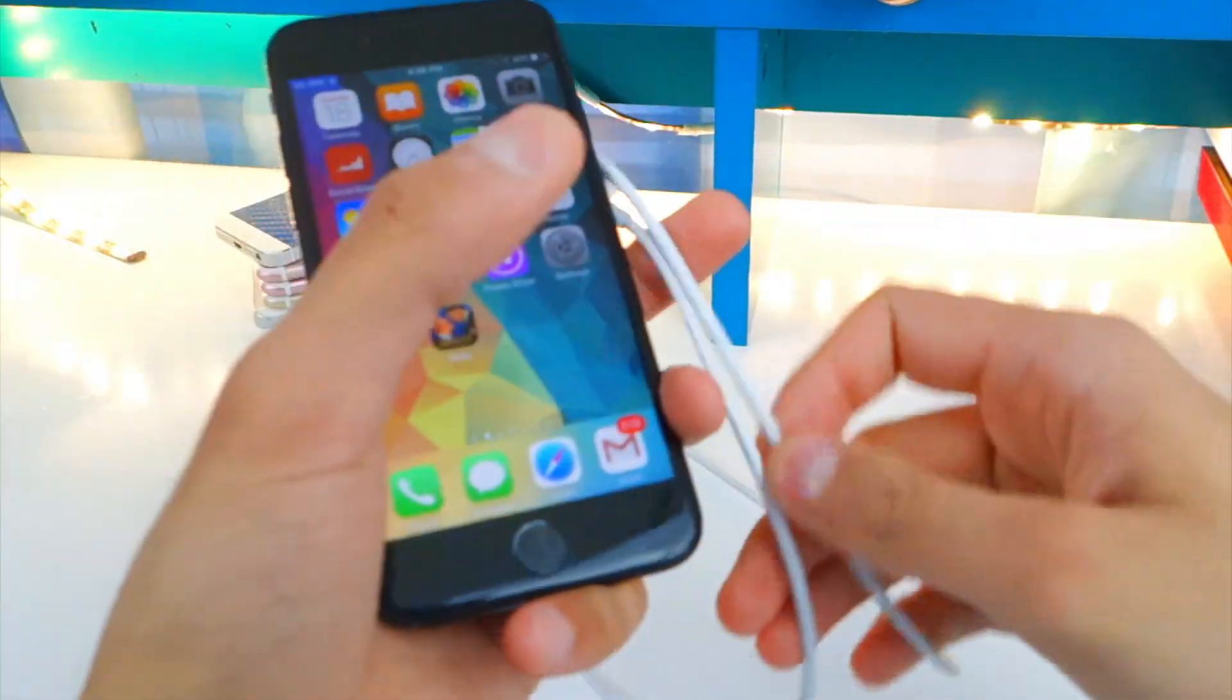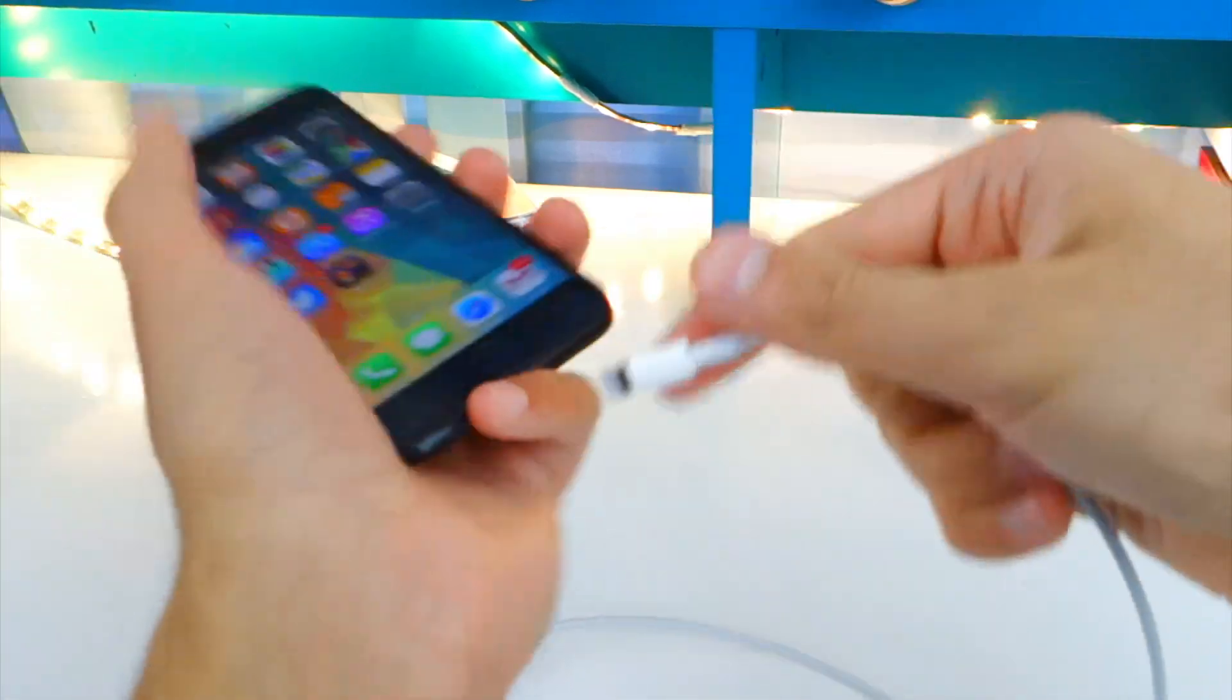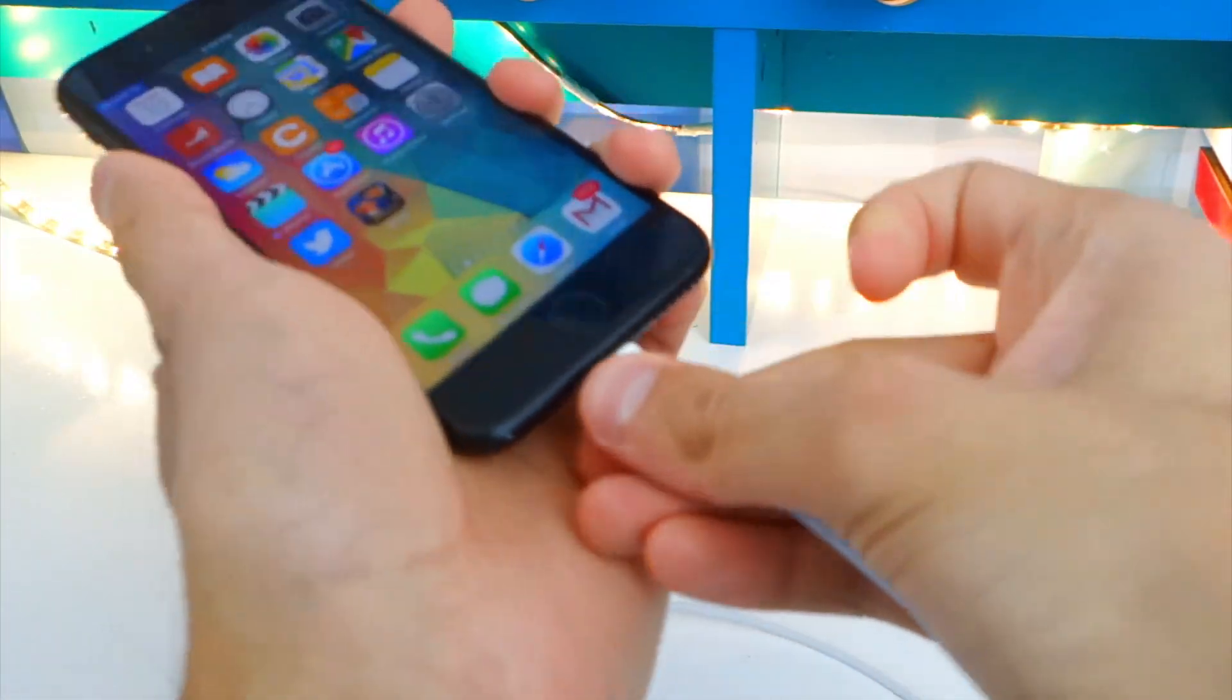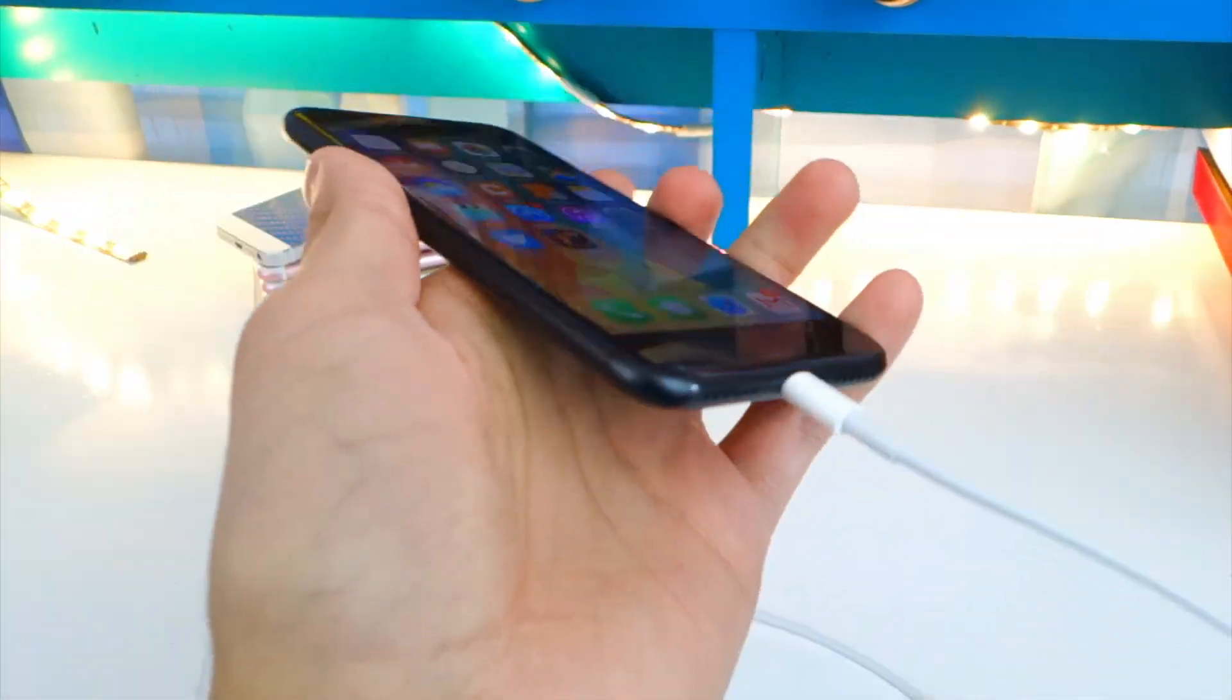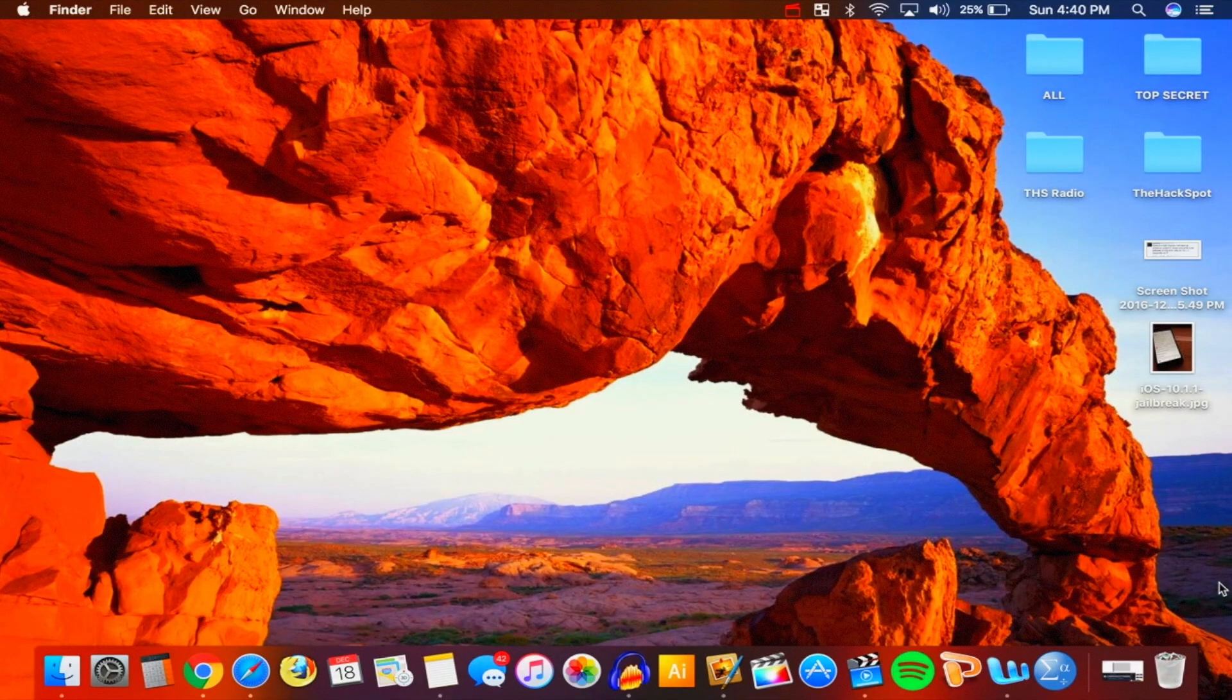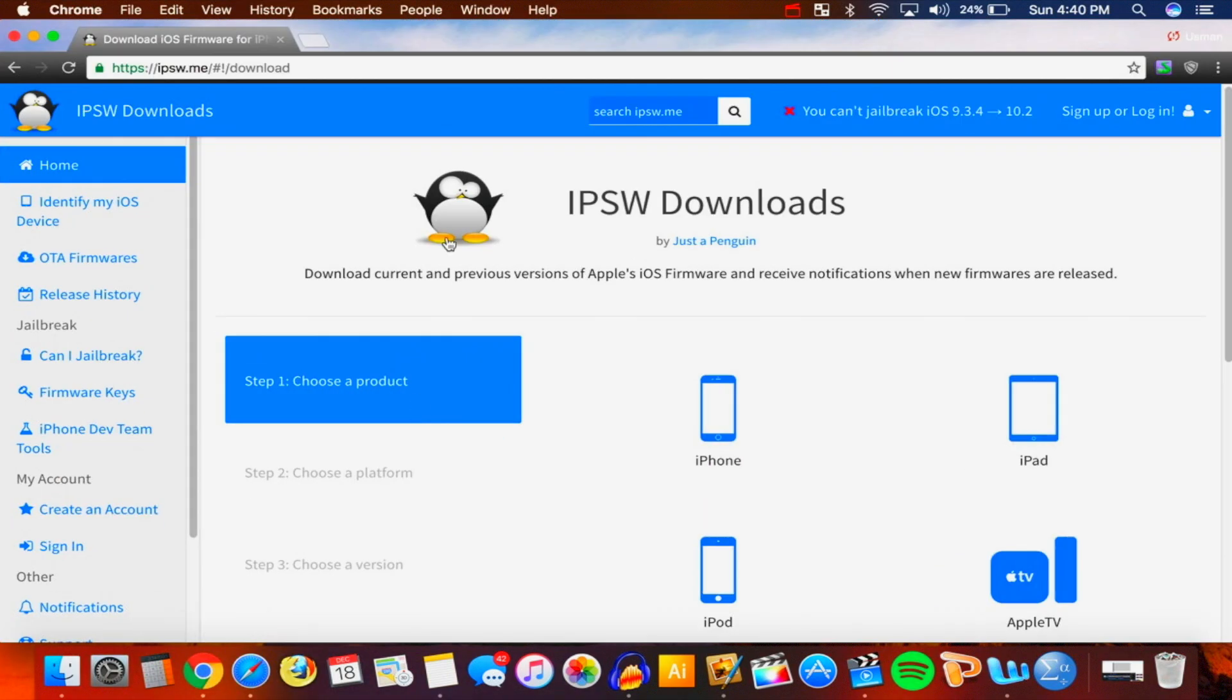You will need to plug your device into your computer via the lightning to USB cable. You will need a computer, yes. Once it's plugged in, once you are on the computer, all you want to do is open up your internet browser, click on the link that'll be down below in the description.